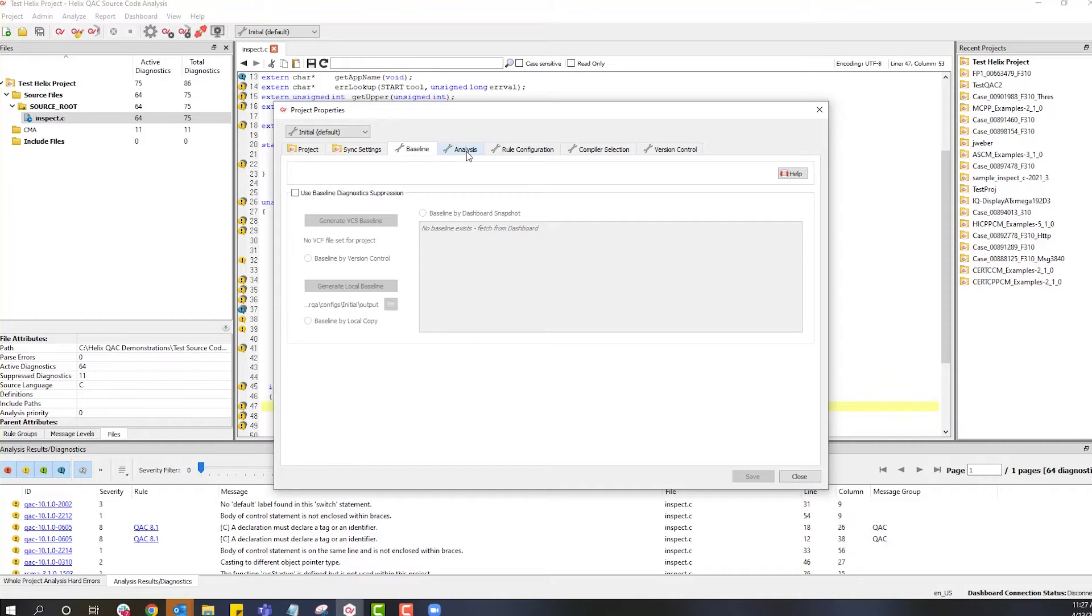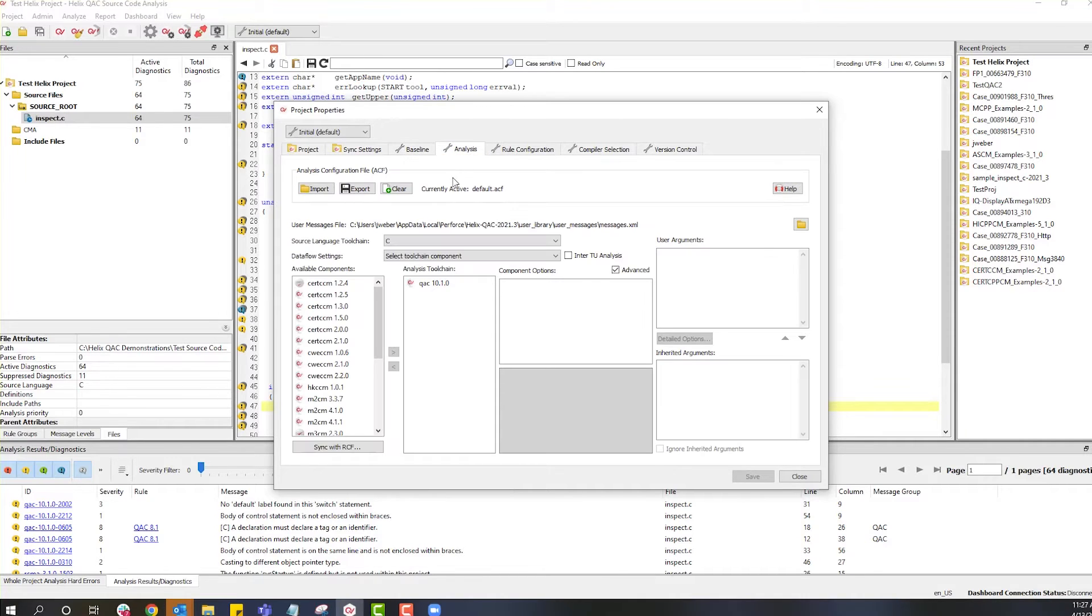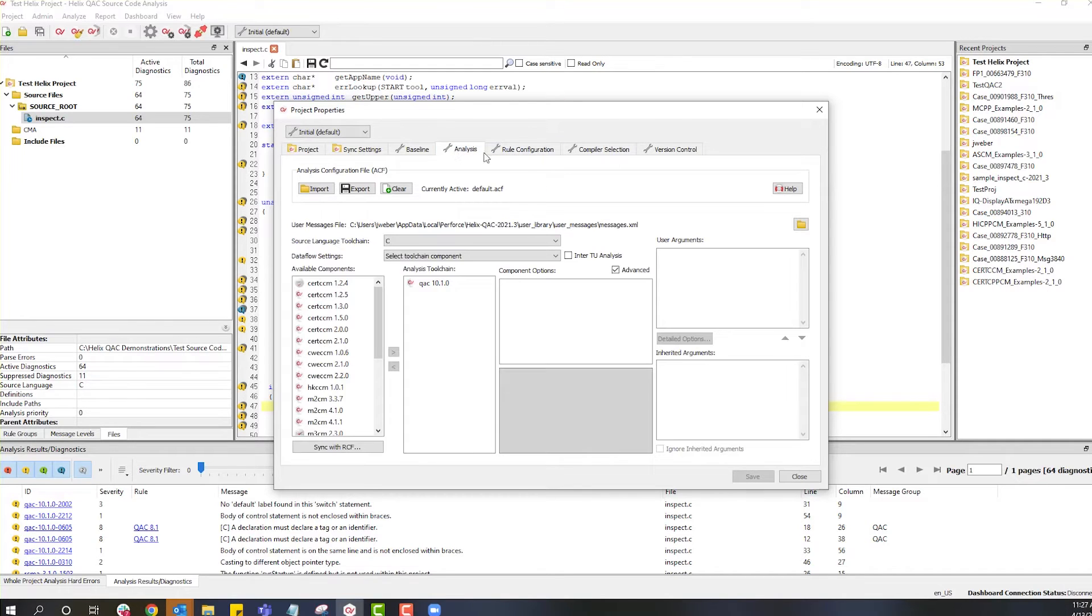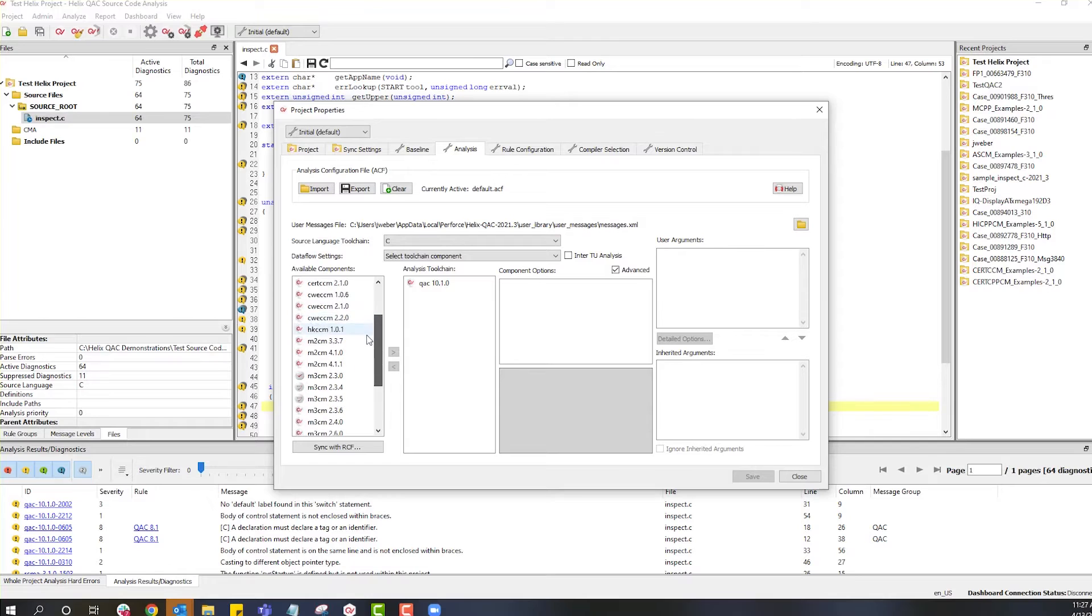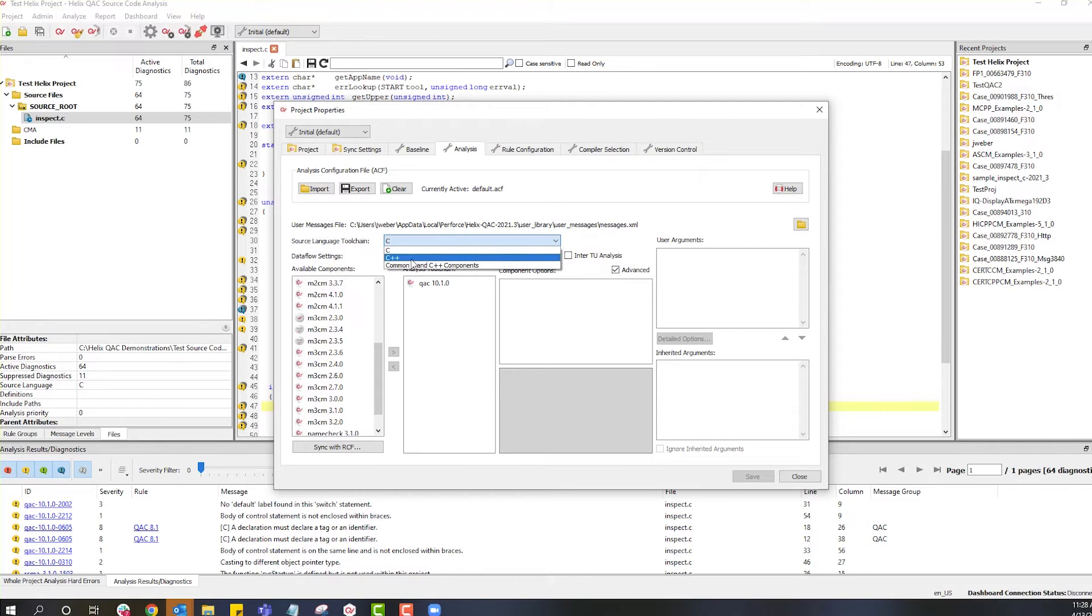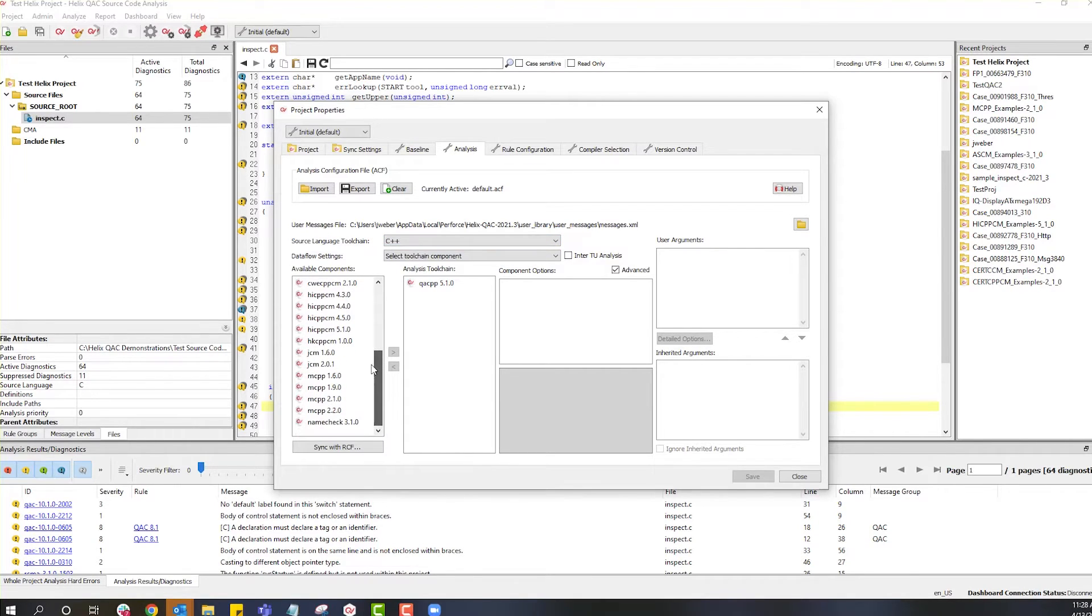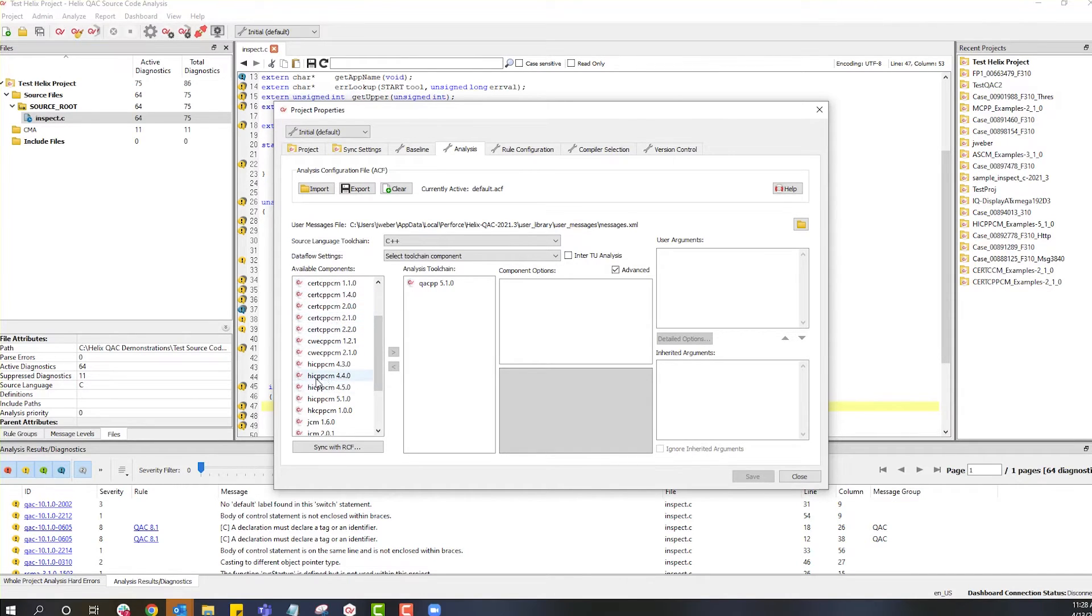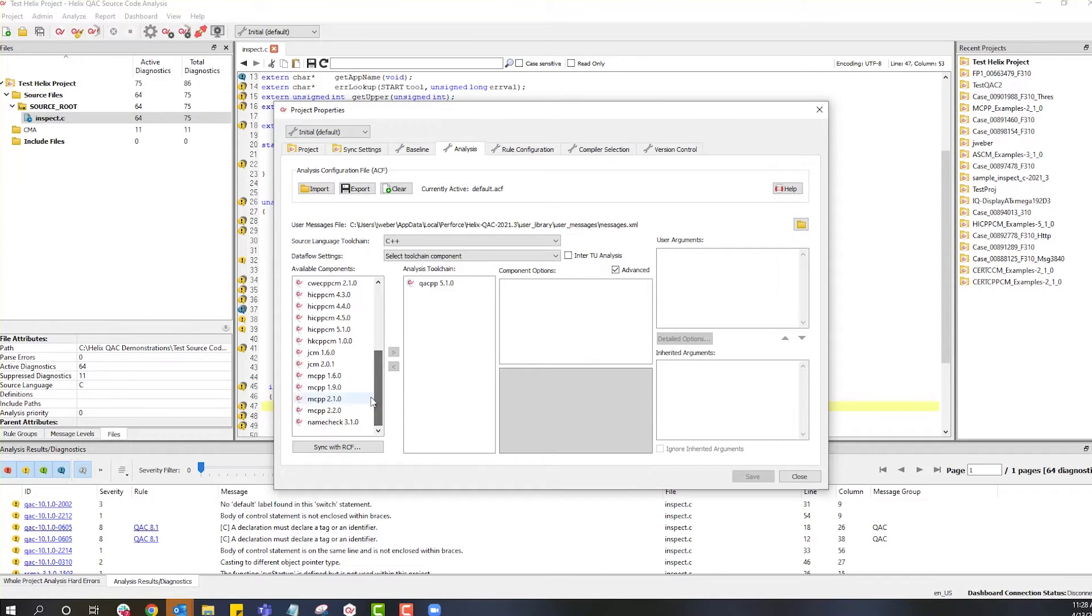The Analysis tab and Rule Configuration tab are the primary things that we will use to set up a compliance module. Here you can see there are a lot of different versions of compliance modules. M3CM is the MISRA-C compliance module, and then for C++. There are several, as well as AutoSAR compliance modules, as well as Cert-C, High Integrity C++, and MISRA-C 2008.